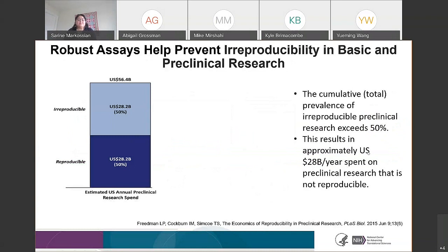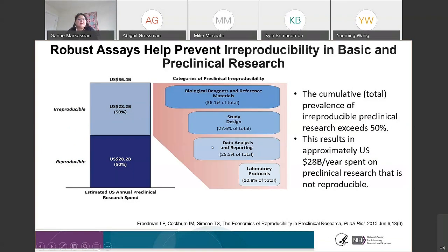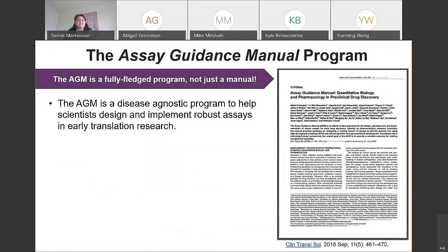Robust assays help prevent irreproducibility in basic and clinical research. A publication from 2015 showed that the cumulative prevalence of irreproducible preclinical research exceeds 50%, resulting in approximately 28 billion US dollars spent per year on preclinical research that is not reproducible. The categories of preclinical irreproducibility include biological reagents and reference material, study design, data analysis and reporting, and laboratory protocols. The Assay Guidance Manual program was created specifically to address this problem.